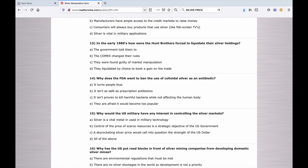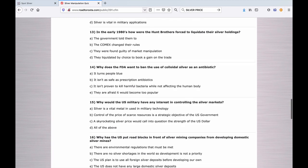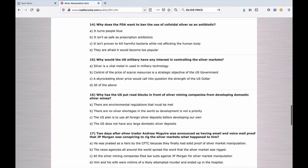Number fourteen: Why does the FDA want to ban the use of colloidal silver as an antibiotic? A. It turns people blue. B. It isn't as safe as prescription antibiotics. C. It isn't proven to kill harmful bacteria while not affecting the human body. Or E. They are afraid it would become too popular.